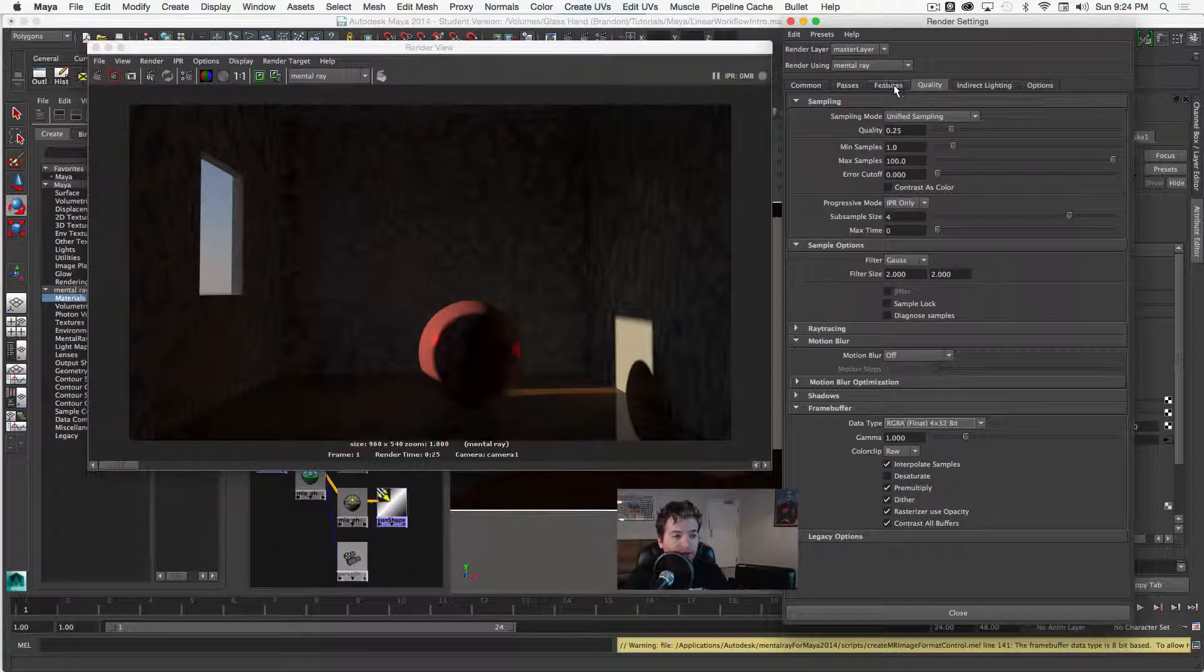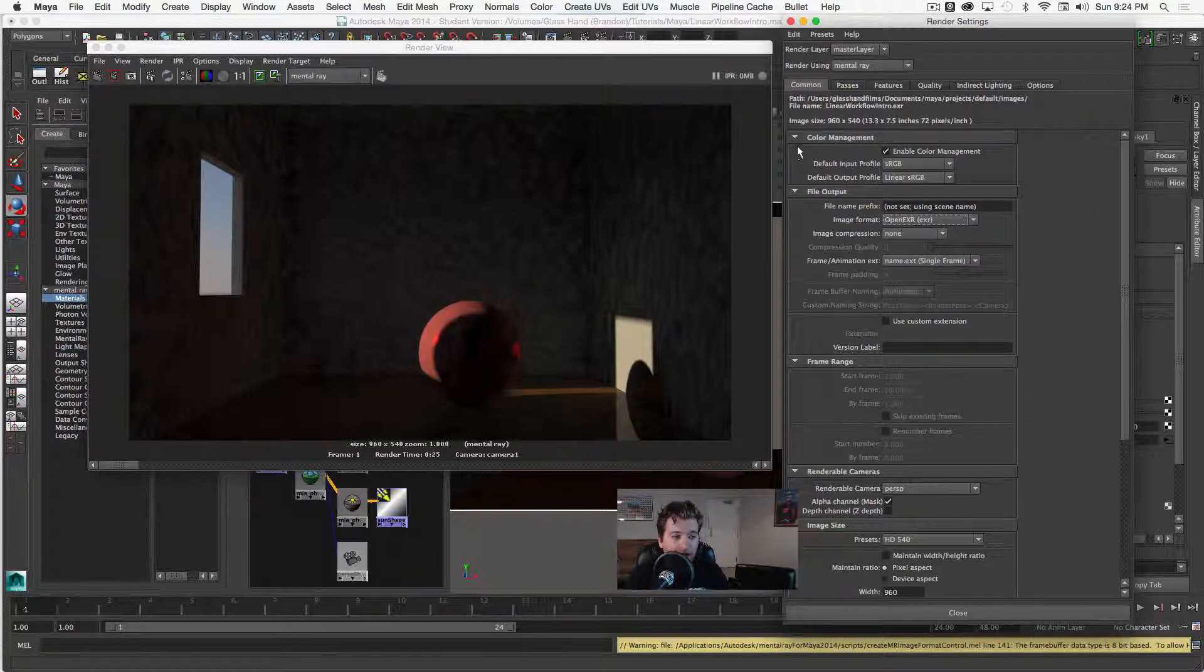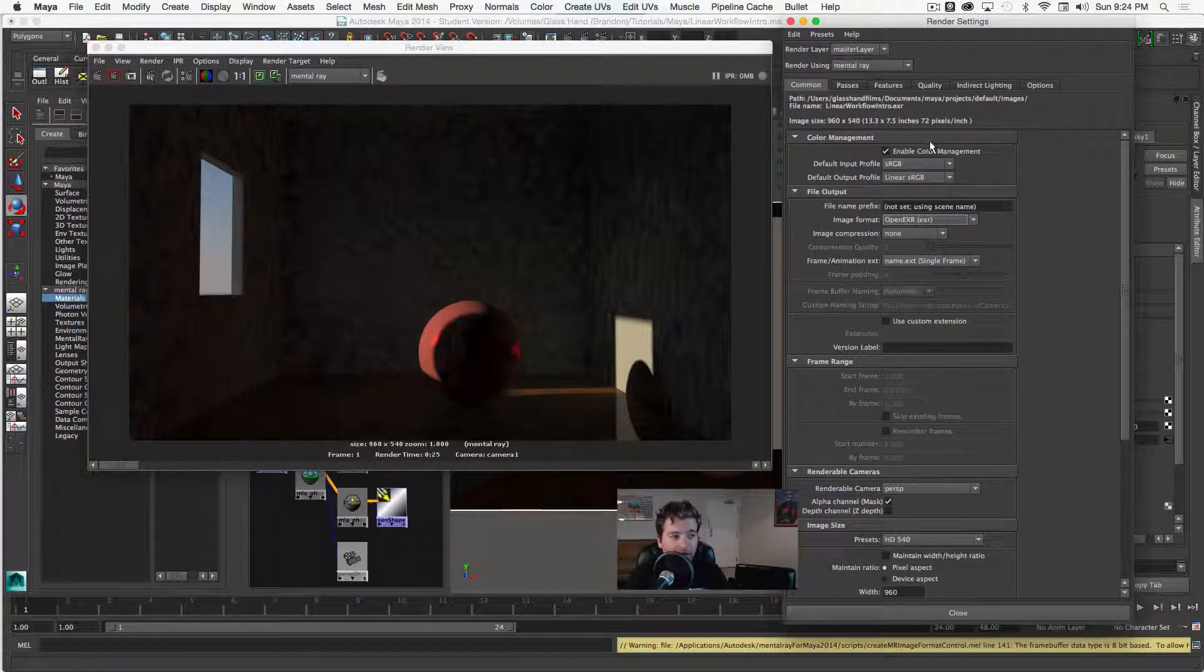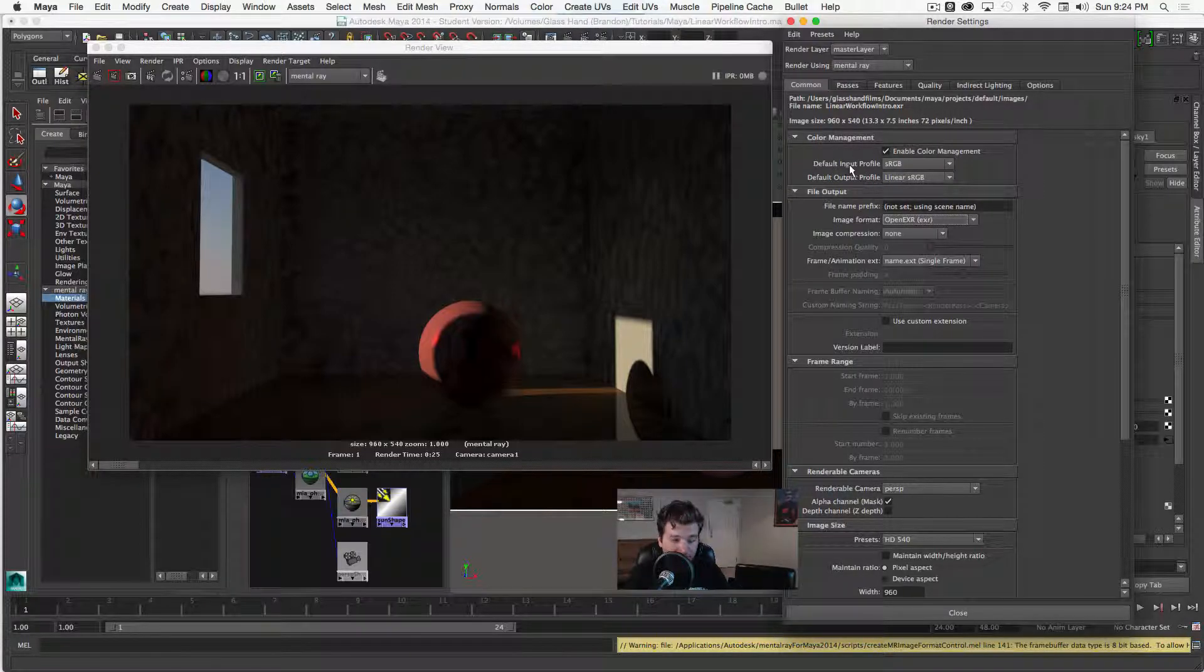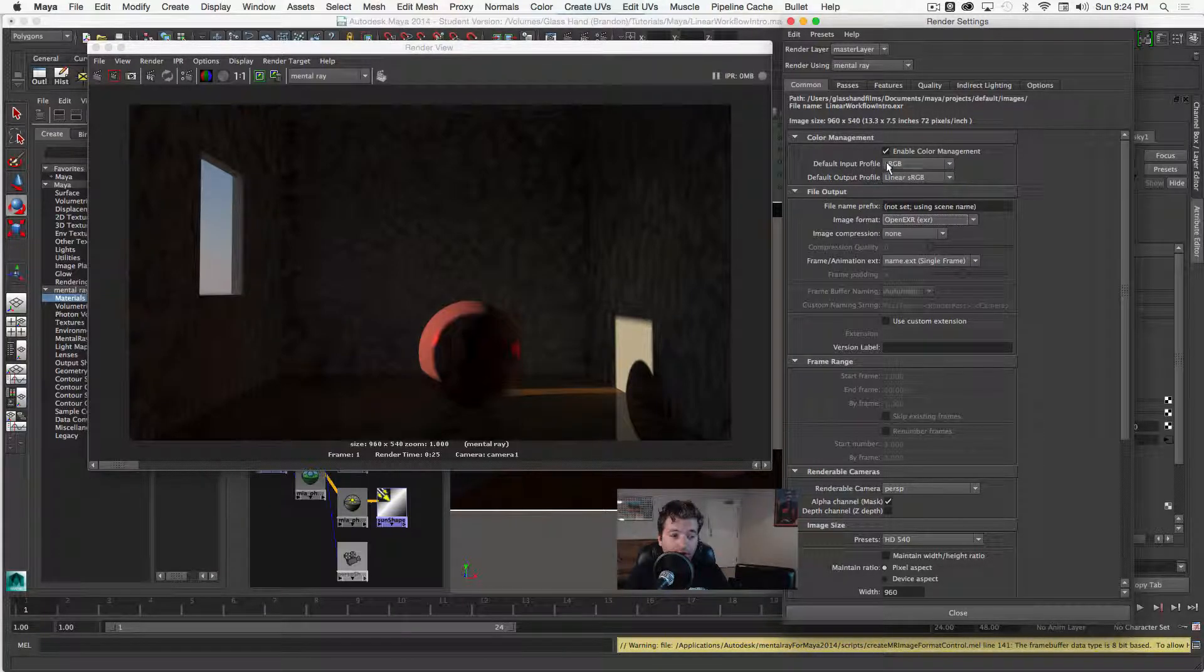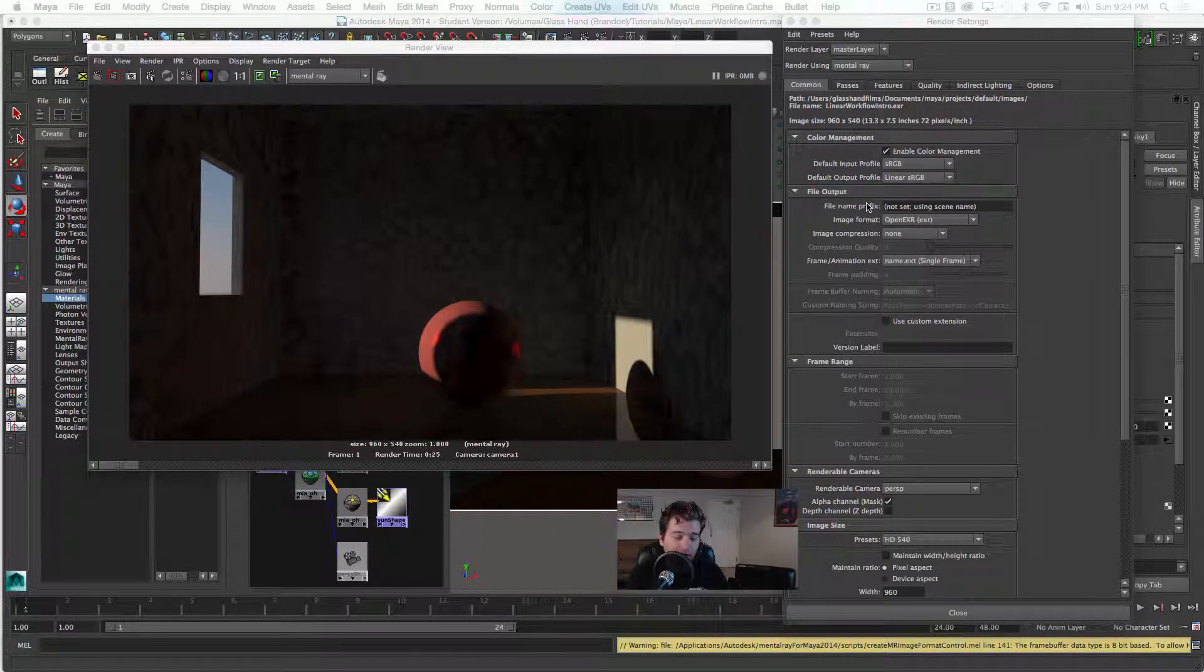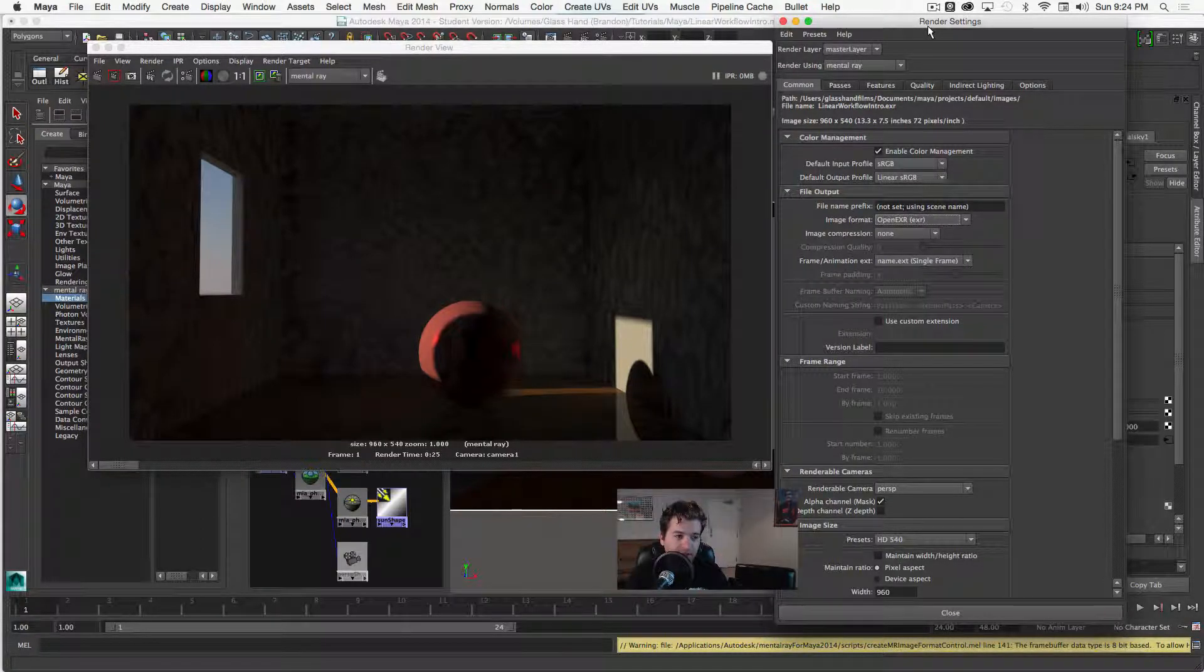So the next thing that I'm going to do is enable Color Management here in the Commons tab. This was a utility that was built in more recent versions of Maya. I'm in 2014 right now. I believe it was implemented in 2011 of Maya. But basically what it's saying is our default input profile, our textures that are coming into our renderer are going to be sRGB textures. And that's something that this workflow in particular is just assuming, that we are using 8-bit images: PNGs, JPEGs, TIFs, things like that.